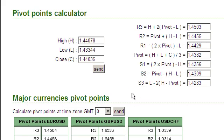Also, your broker might have a different GMT time zone, so your daily candle might not start at GMT zero. You might have to make an adjustment for that. But if you calculated by putting the values in here, you'd be fine.